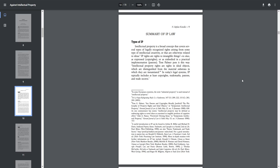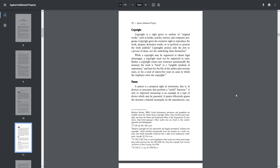IP typically includes at least copyrights, trademarks, patents, and trade secrets.